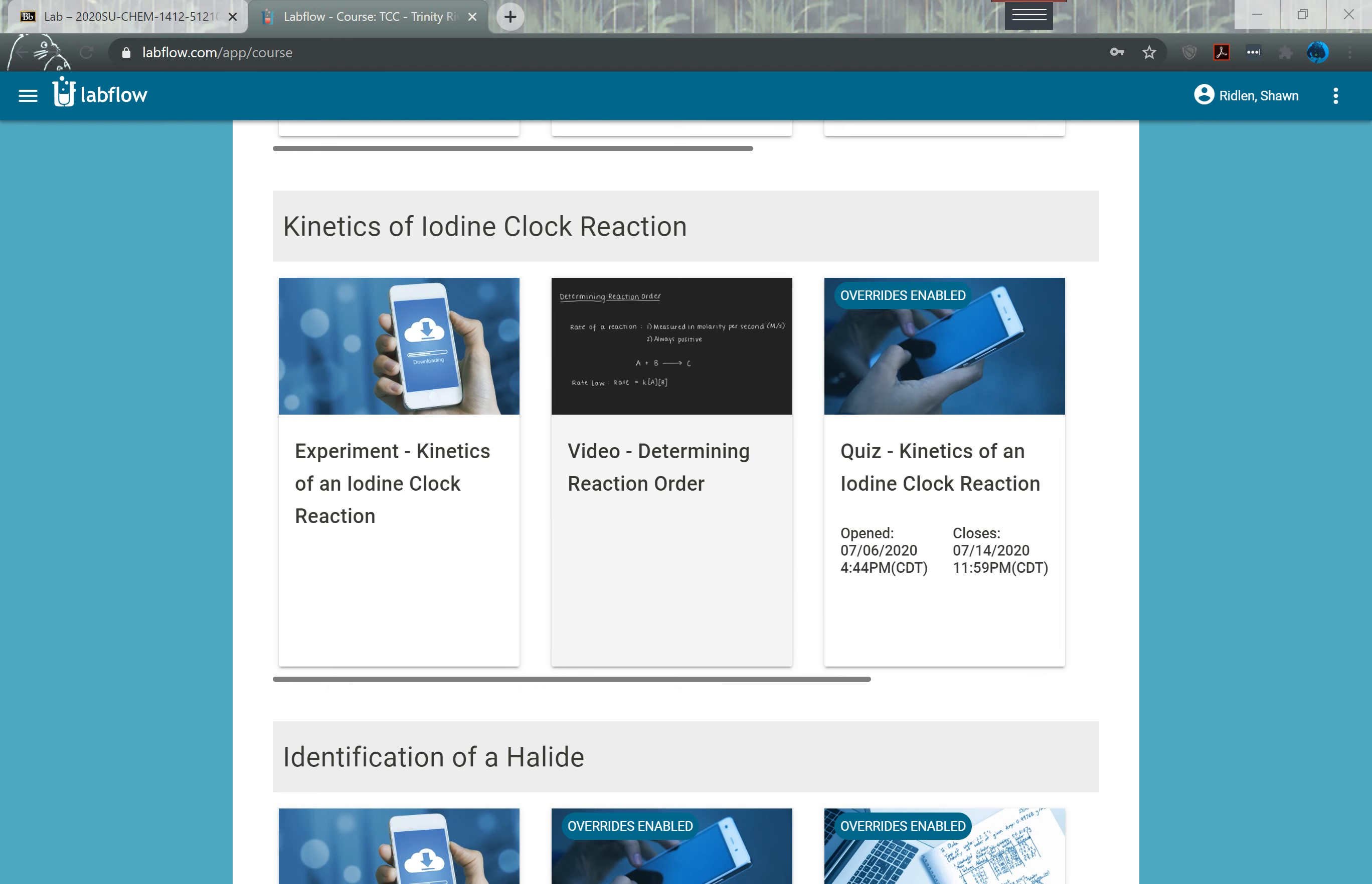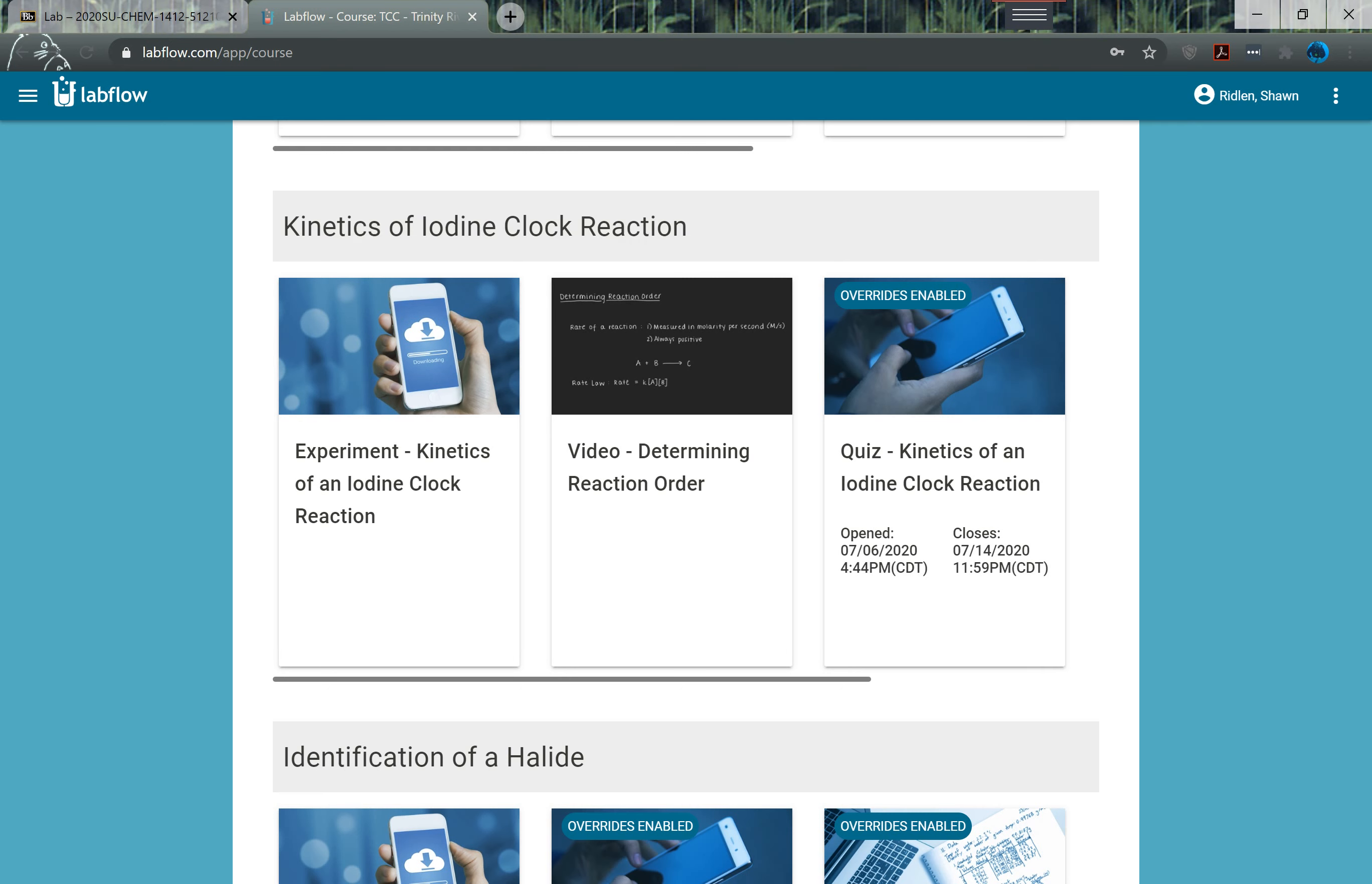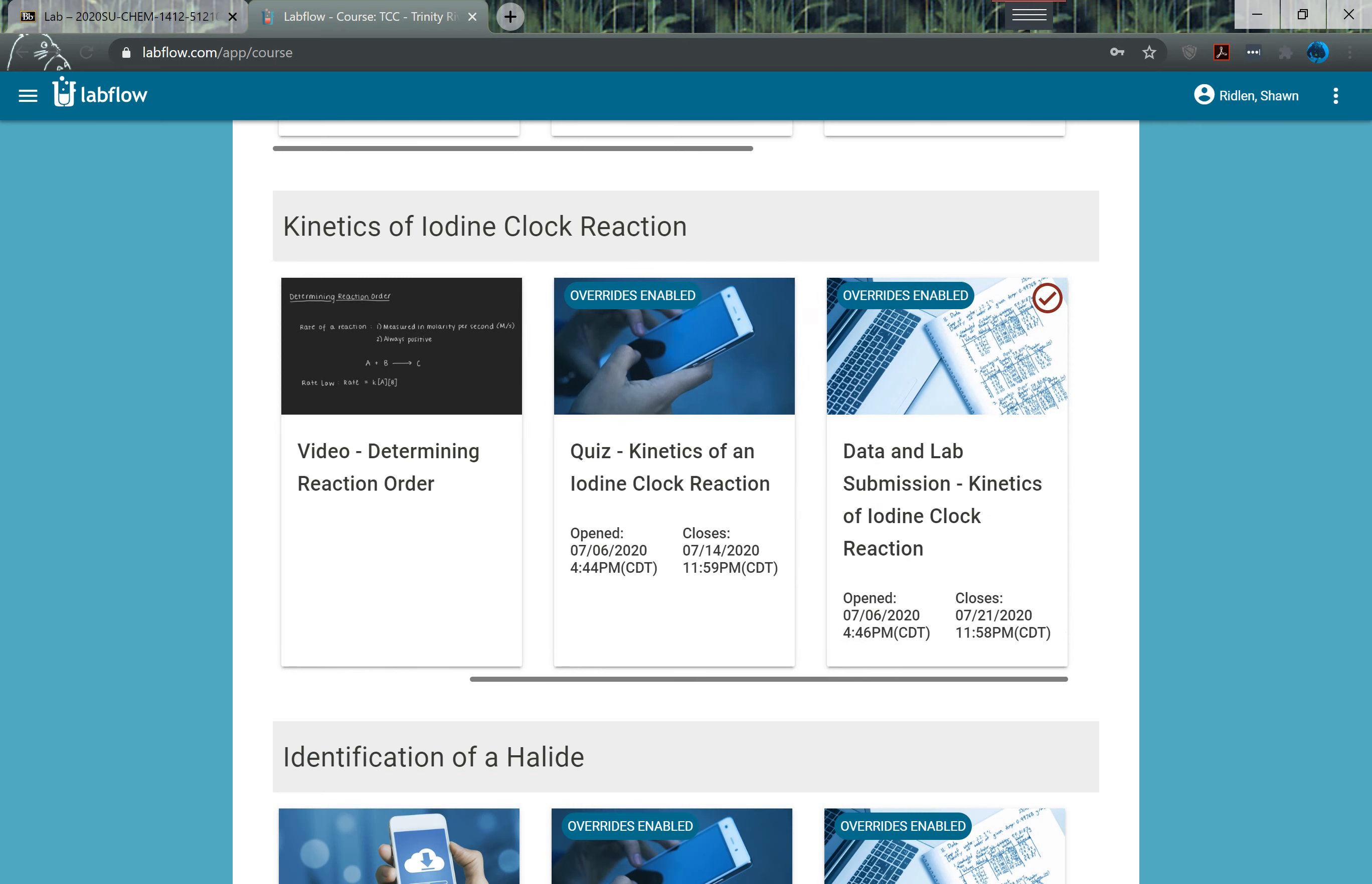The formal report for this semester will be over this kinetics of the iodine clock reaction and you will find that on the lab flow. You'll see the quiz which was due today and then the actual lab report itself.